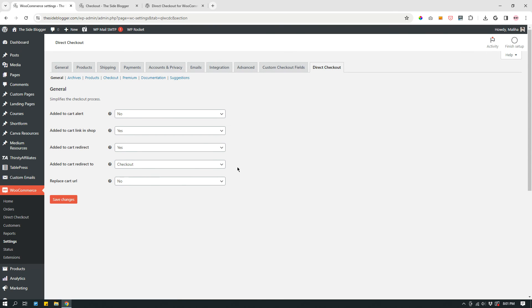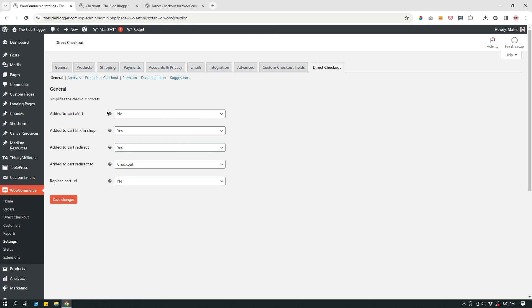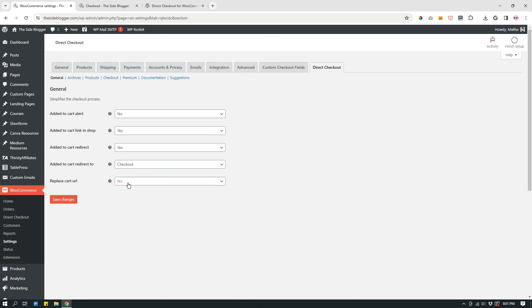So the only things that are necessary are general. So just once again, look at the options under general. These are the options: Added to cart alert: No. Added to cart link in shop: Yes. Added to cart redirect: Yes. Added to cart redirect to checkout. Replace cart URL: No.